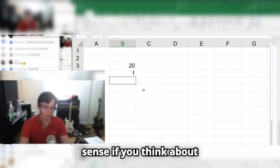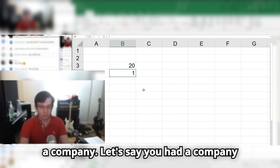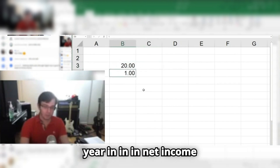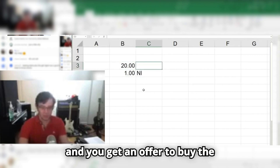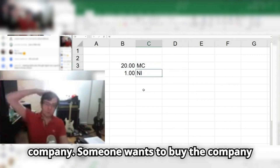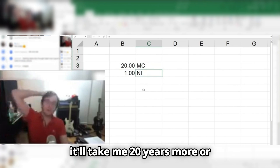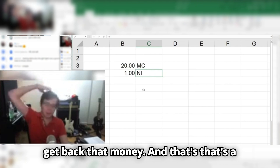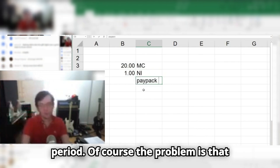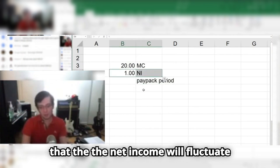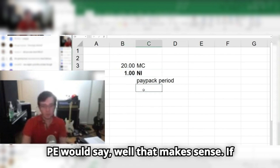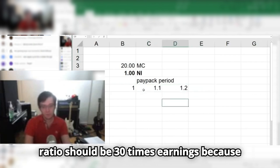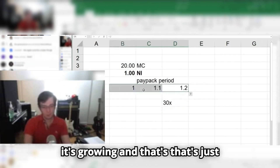But if you think about a company — let's say you had a company that's been in your family for a long time, and the company makes $1 million a year in net income, and you get an offer to buy the company for $20 million — you'd say, okay, it'll take me 20 years, more or less, to get back that money. A better term for it is actually payback period. Anyone who advocates for P/E would say if earnings are growing from 1 to 1.1 to 1.2, the P/E ratio should be 30 times earnings because it's growing. And that's just totally silly.